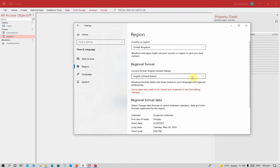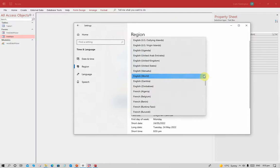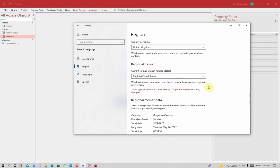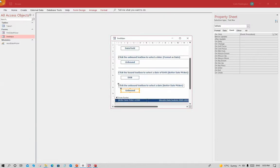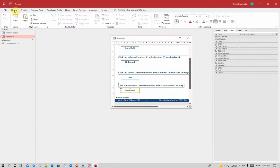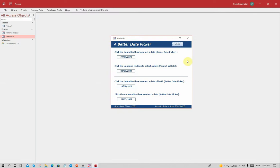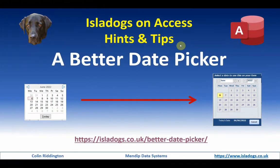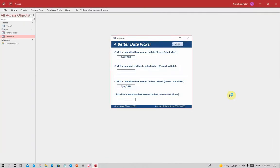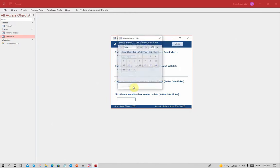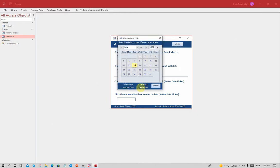United States has month-day-year format. Let us now close that and reopen, and you'll notice it's changed the format on both those controls there and on the date picker as well.